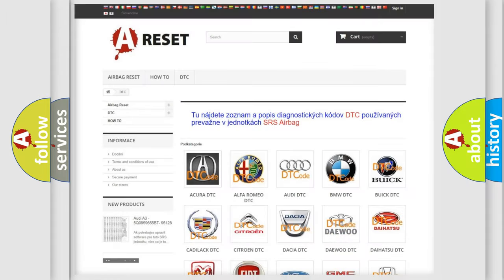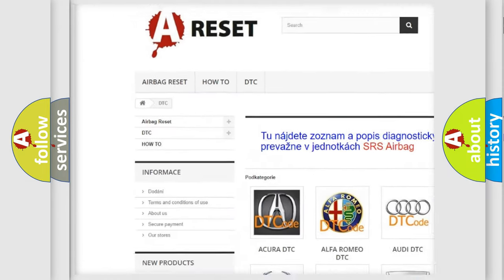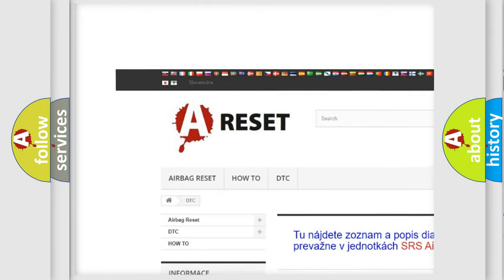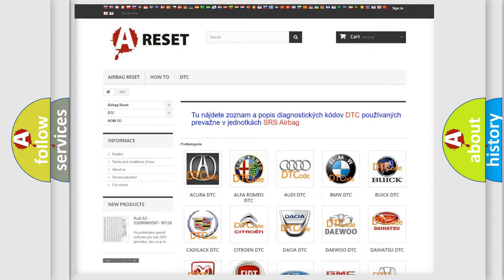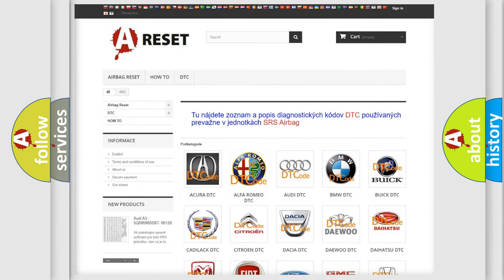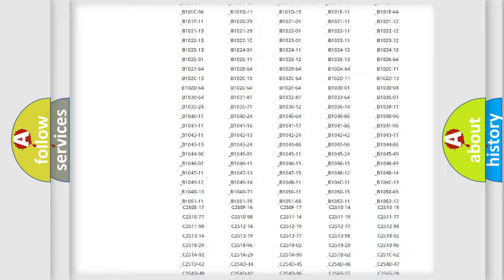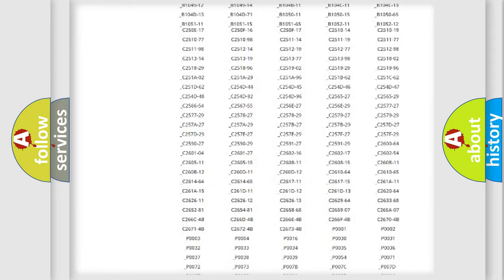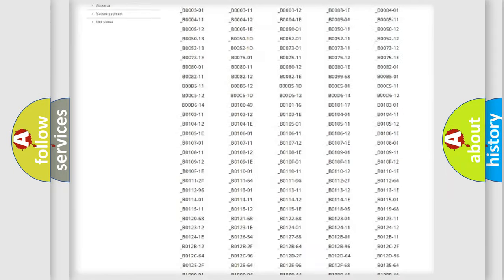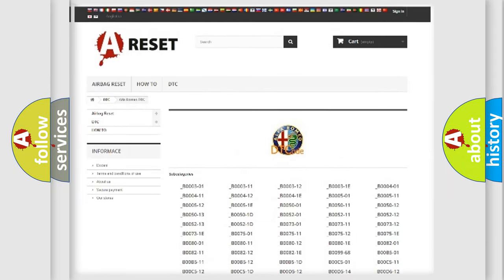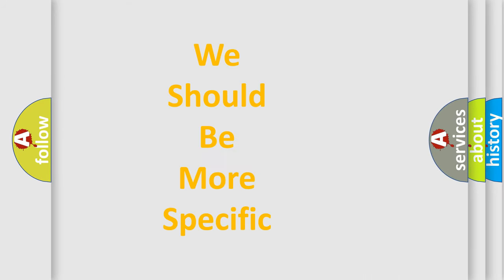Our website airbagreset.sk produces useful videos for you. You do not have to go through the OBD2 protocol anymore to know how to troubleshoot any car breakdown. You will find all the diagnostic codes that can be diagnosed in Alfa Romeo vehicles, and also many other useful things.